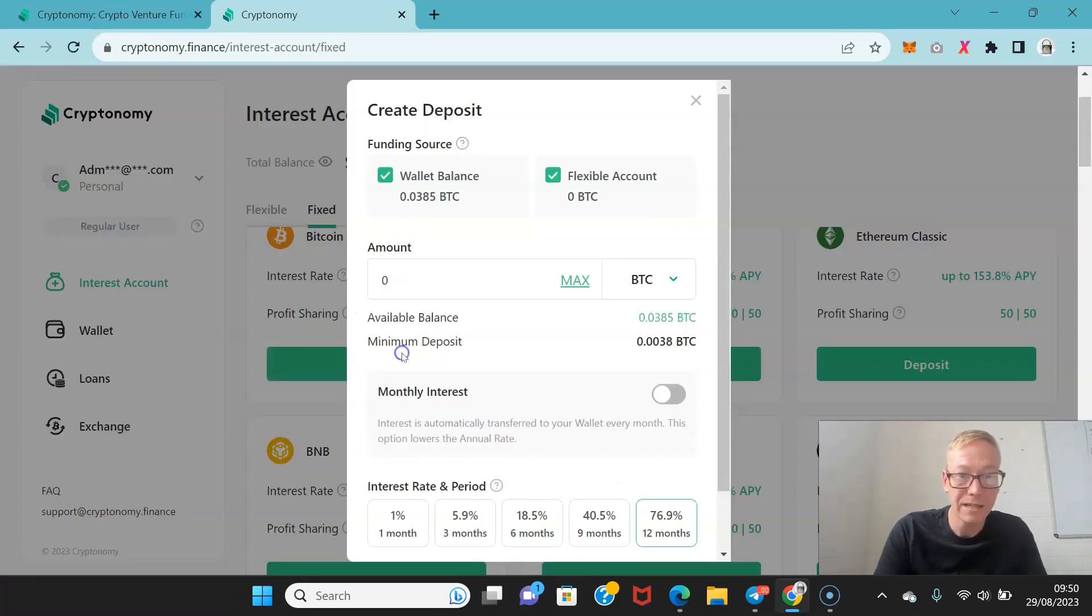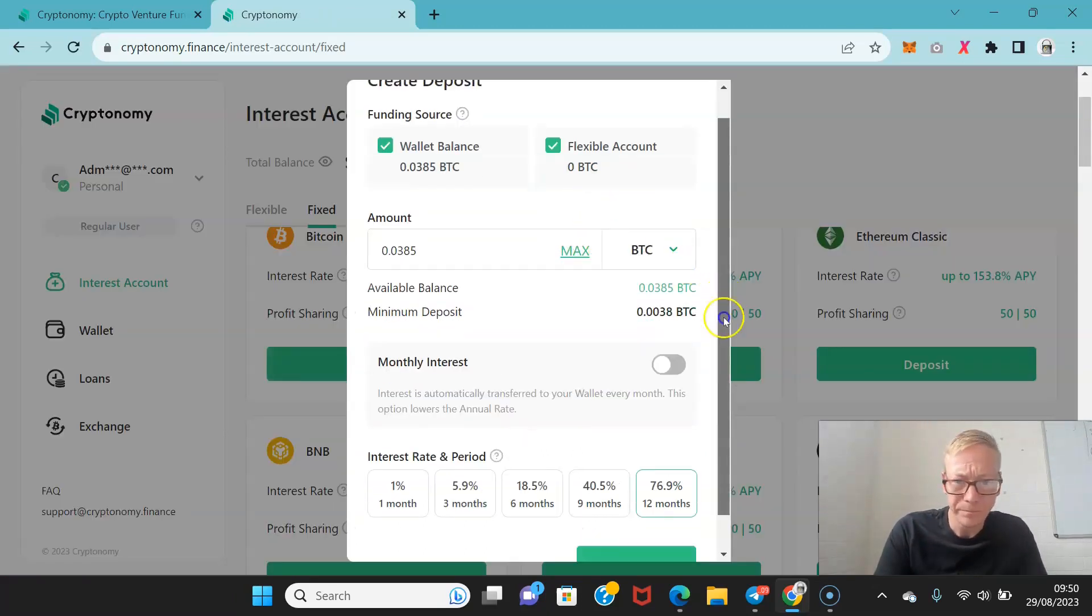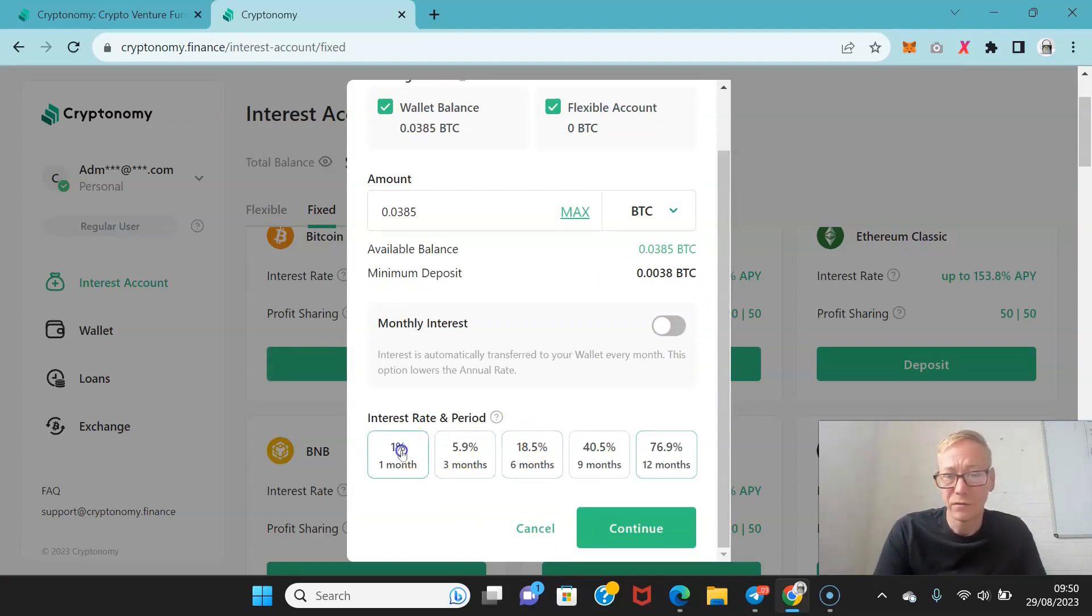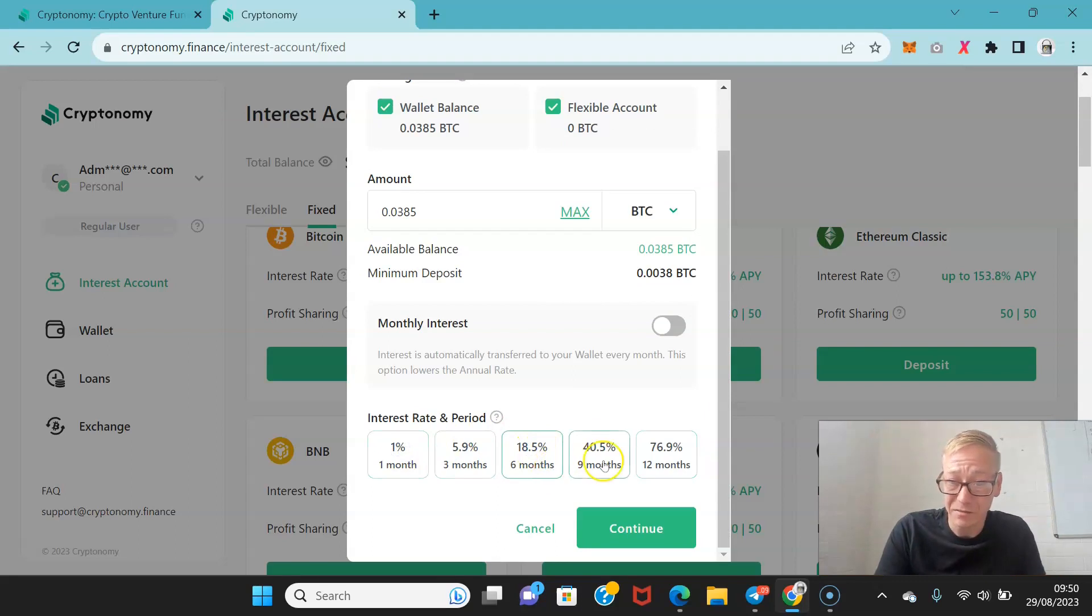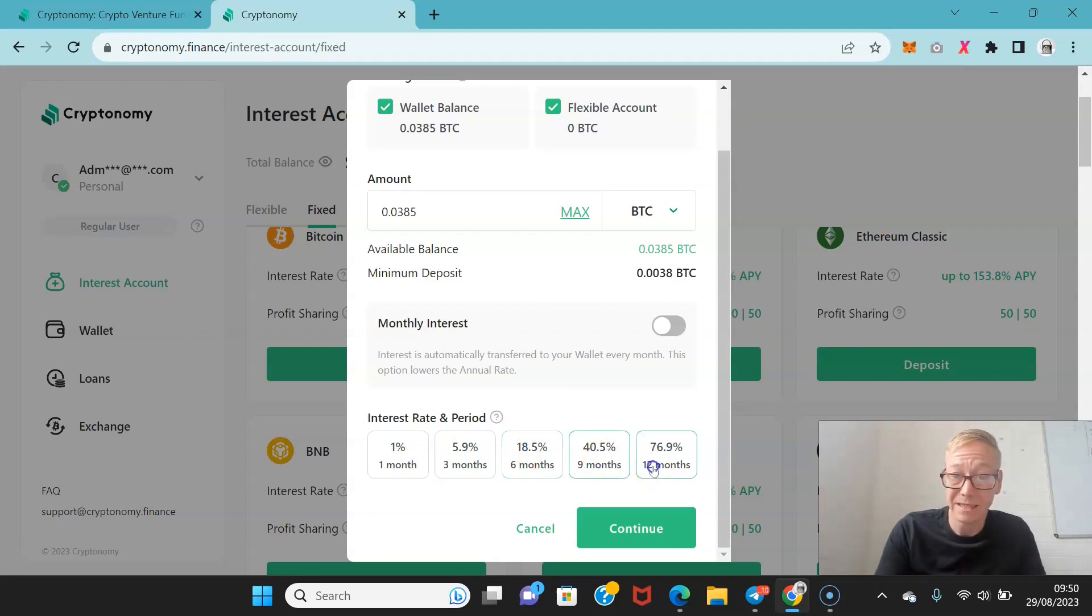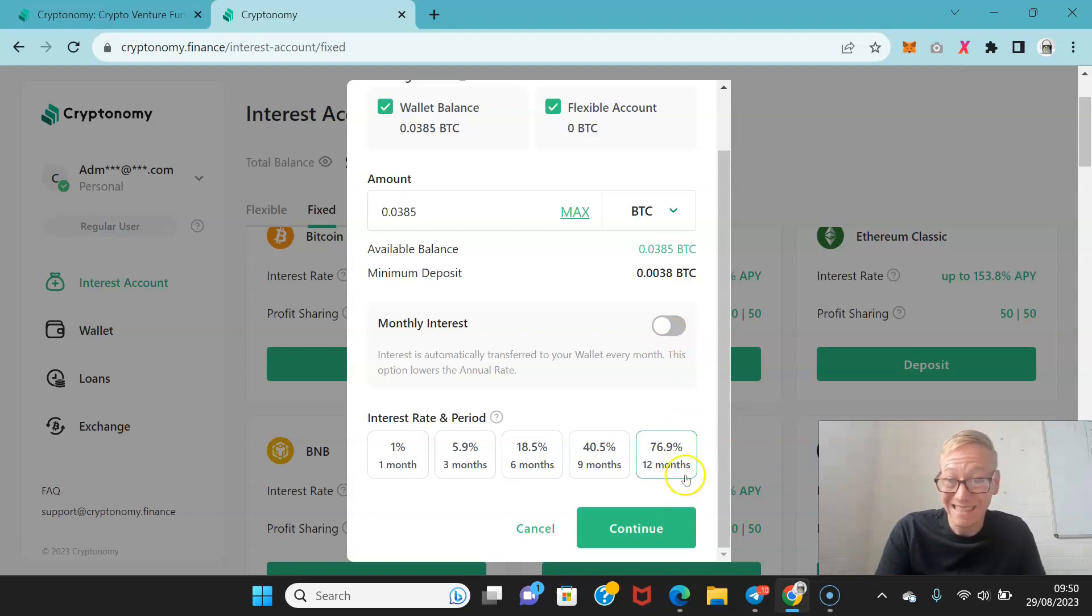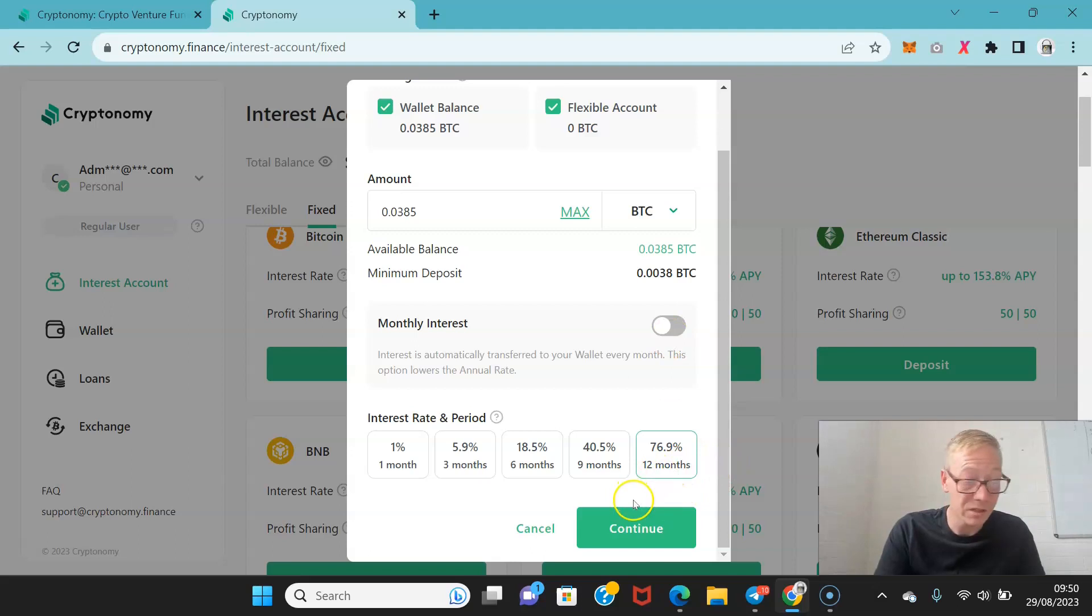So say I deposited the max amount of Bitcoin. Now if I have it for one month I'll get 1% interest. If I wanted it for six months 18.5%. Nine months 40.5%. If I did it for a whole year that would be 76.9% interest across a year which is incredibly good.